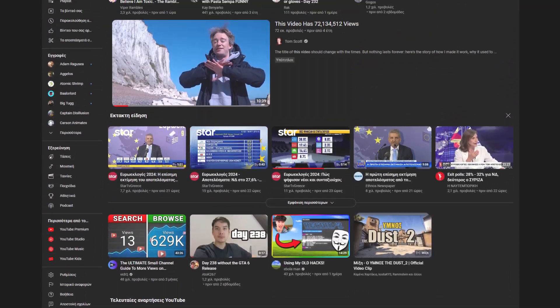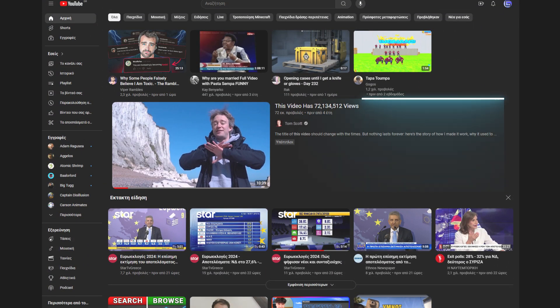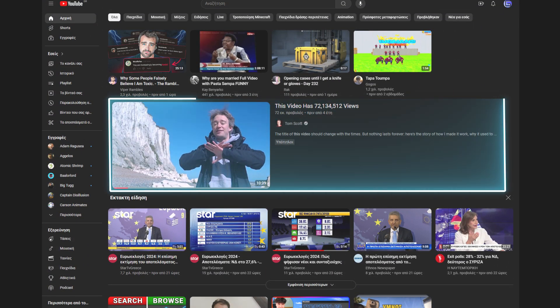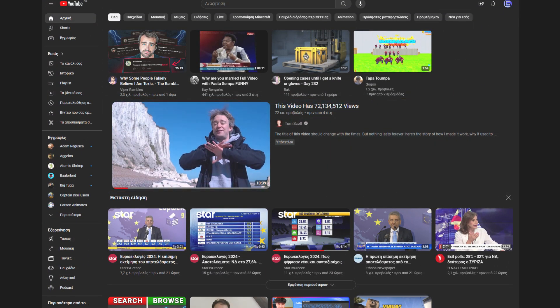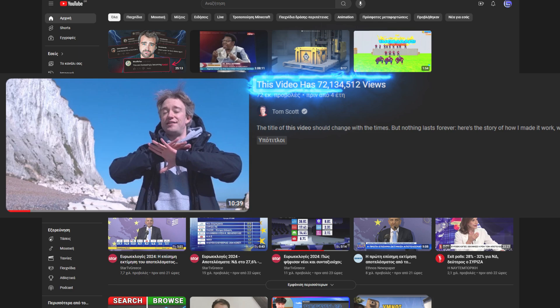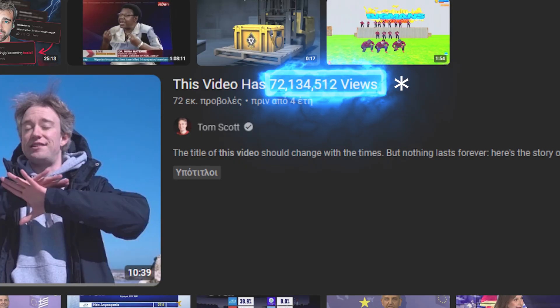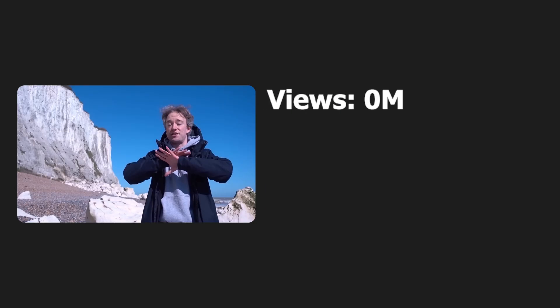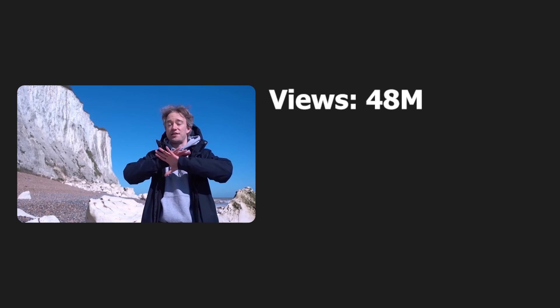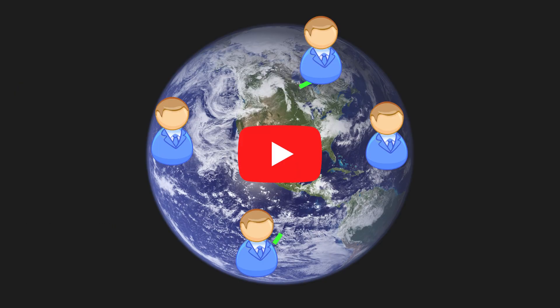If you've ever been on YouTube, you've probably watched a video by Tom Scott explaining how a video title can display the current amount of views. Notice the asterisk? That's because the view count doesn't update in real time.